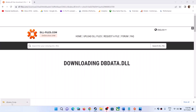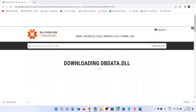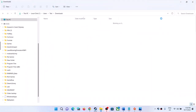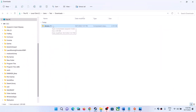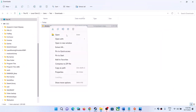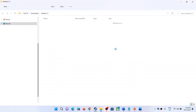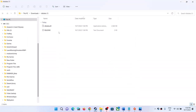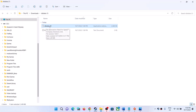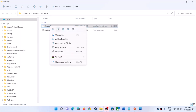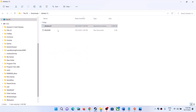Once the download is complete, go to the download location. Right-click on the zip file and click on 'Extract All,' then extract it. Once the extraction is done, you will see dbdata.dll — right-click and copy this file.